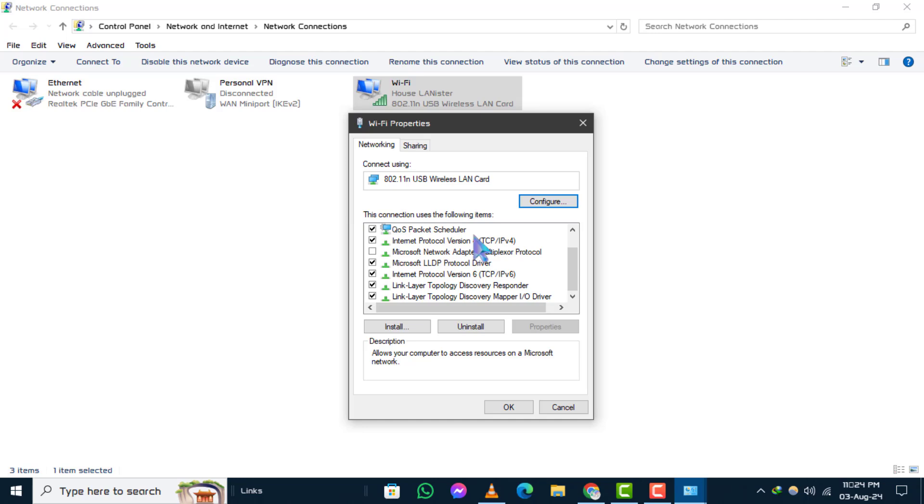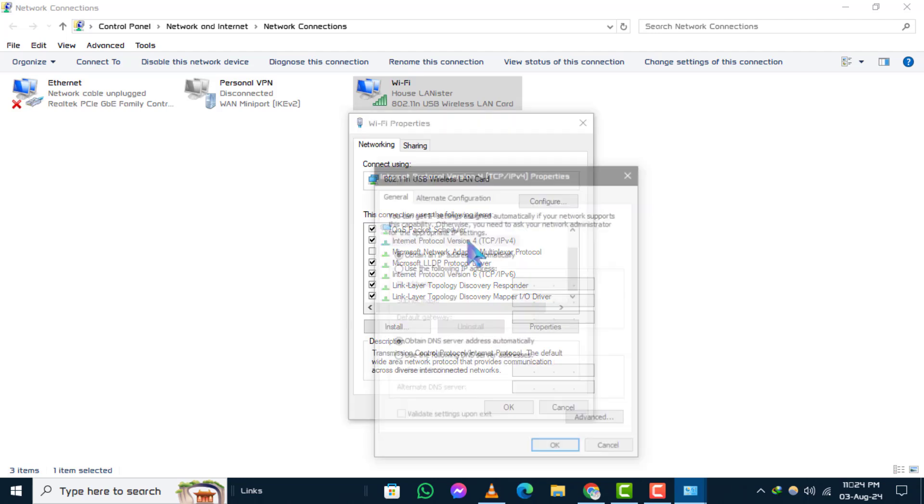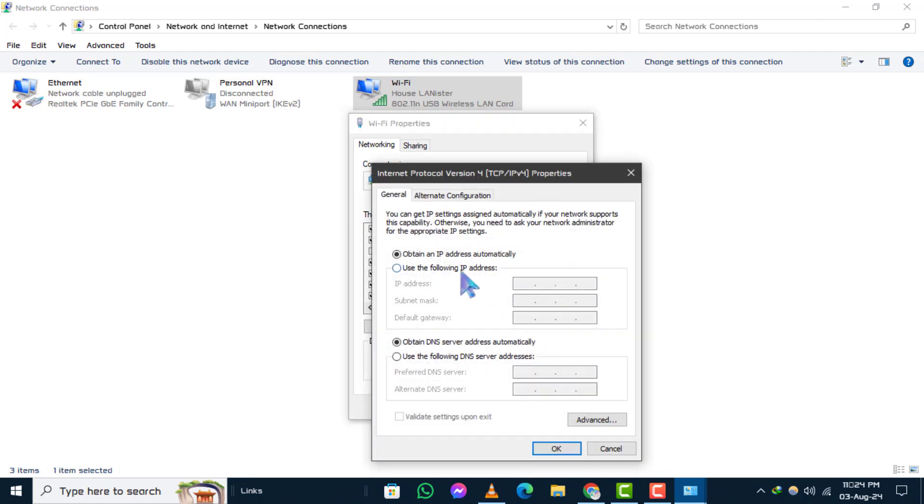Step 8. Select the option Use the following IP address and enter your desired IP address, subnet mask, and default gateway.